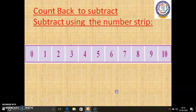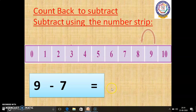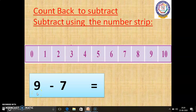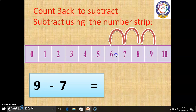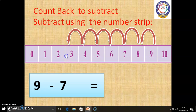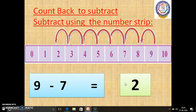Second question: 9 minus 7. Always, we have to start from the bigger number onwards. In this question, 9 is the bigger number. So, we have to start from 9 onwards. We have to count backward 7 boxes. 1, 2, 3, 4, 5, 6, 7. At last, we reach number 2. So, 9 minus 7 equals 2.